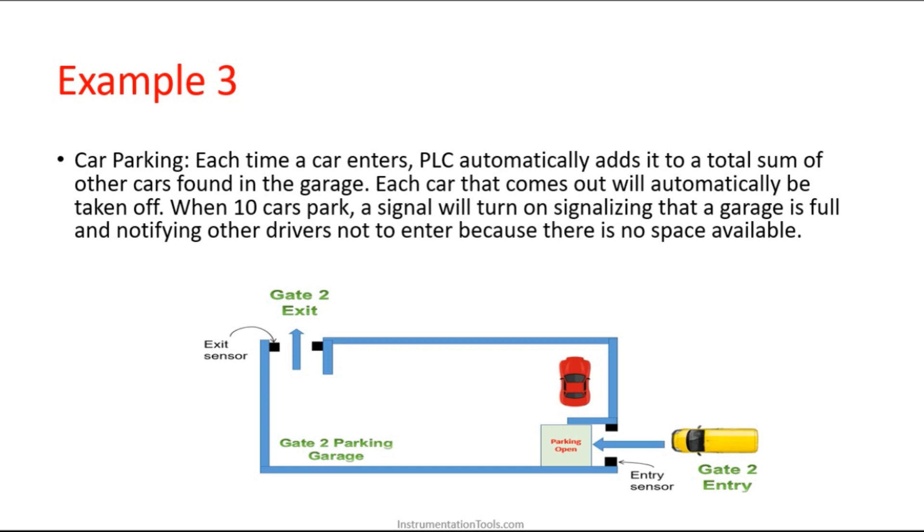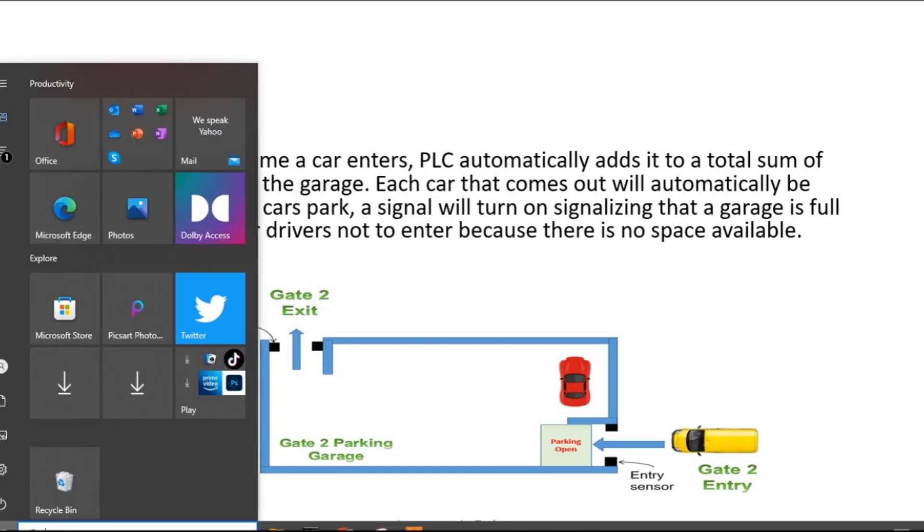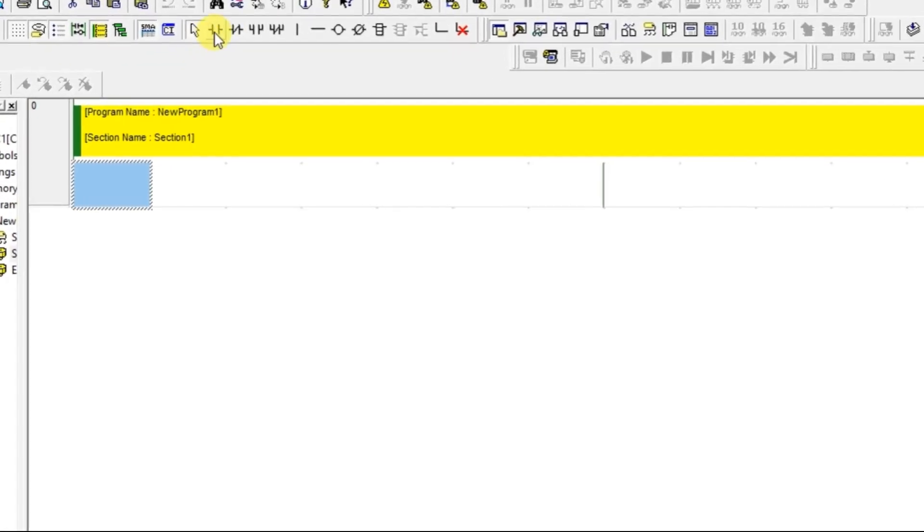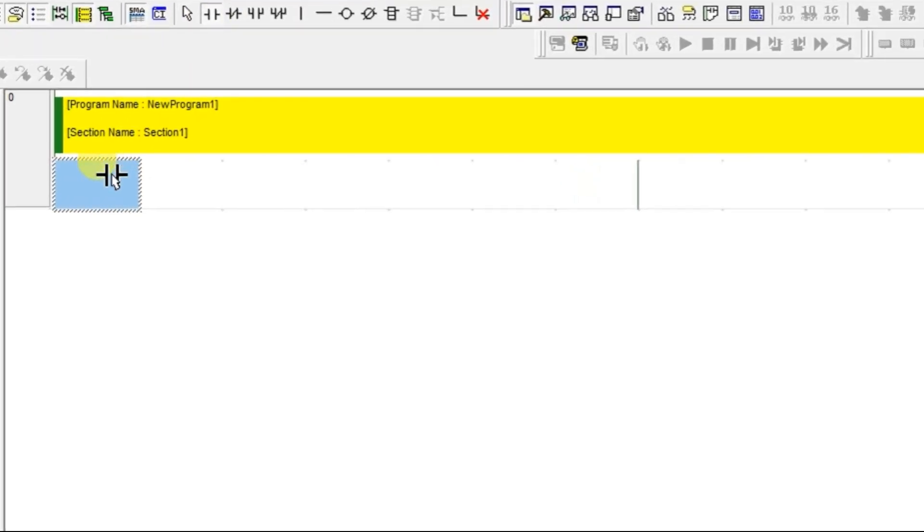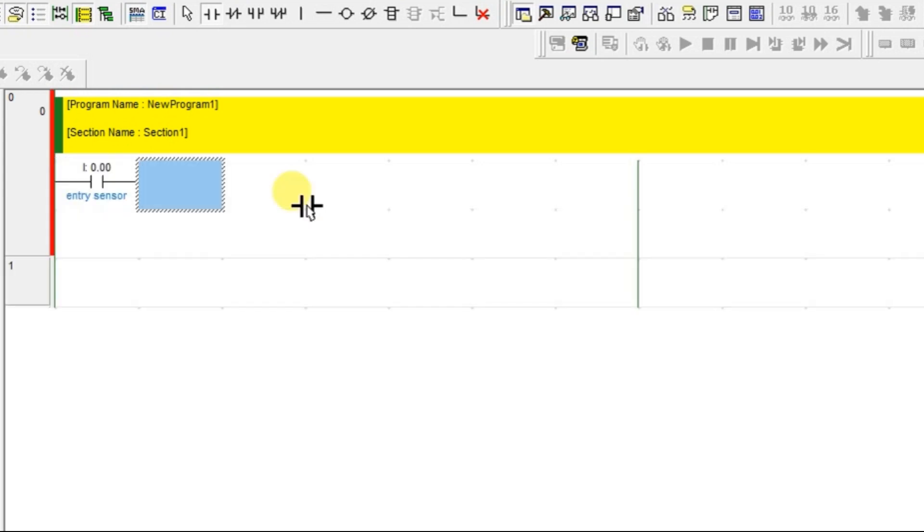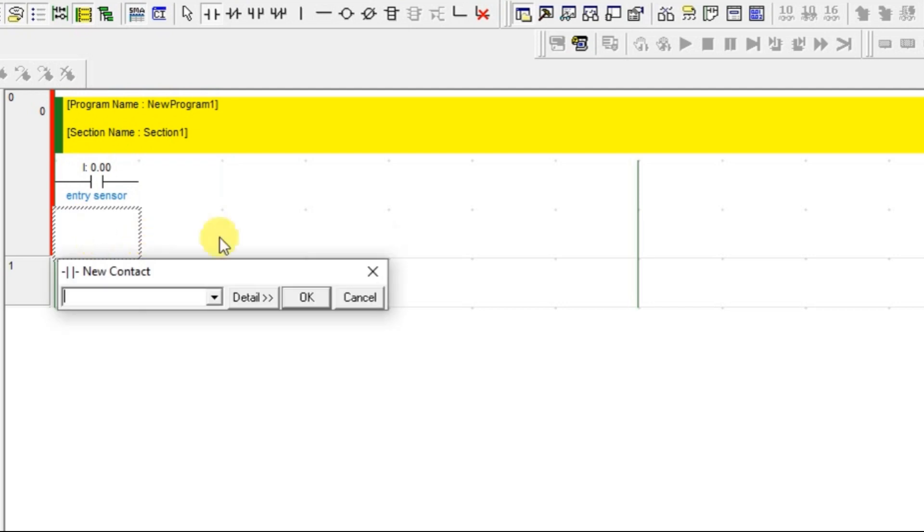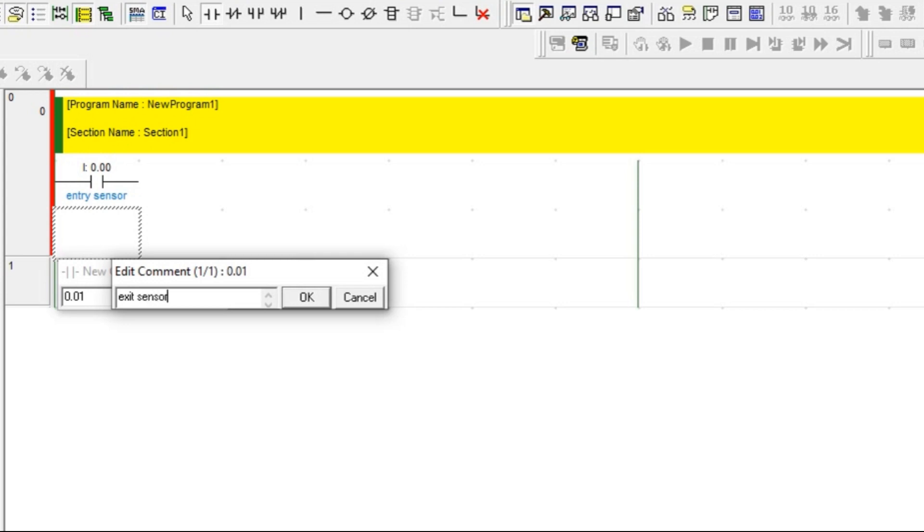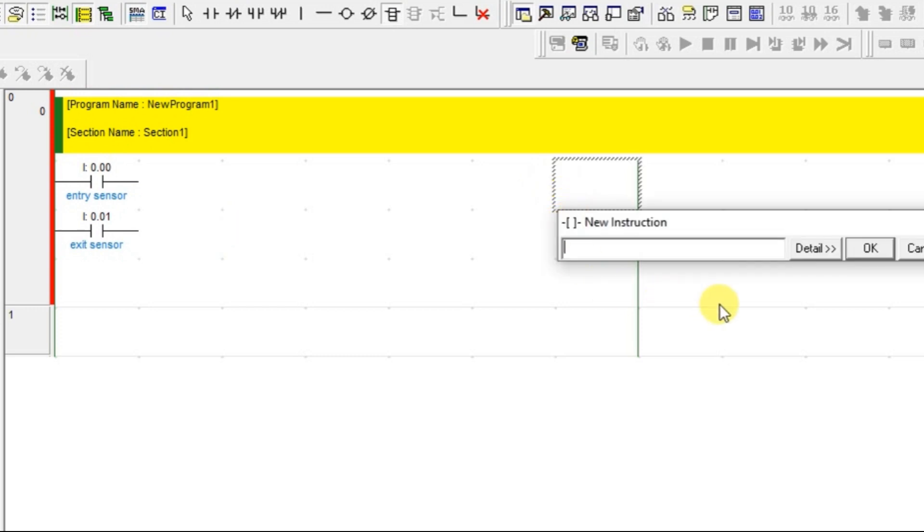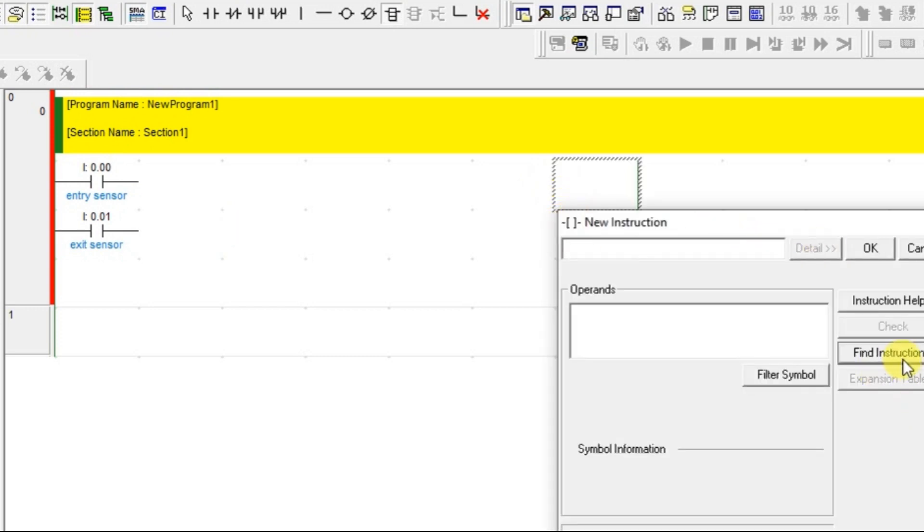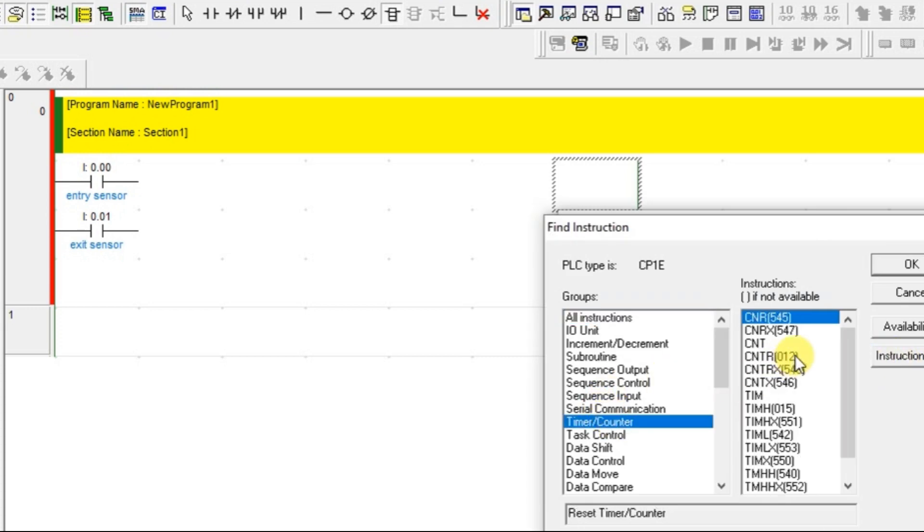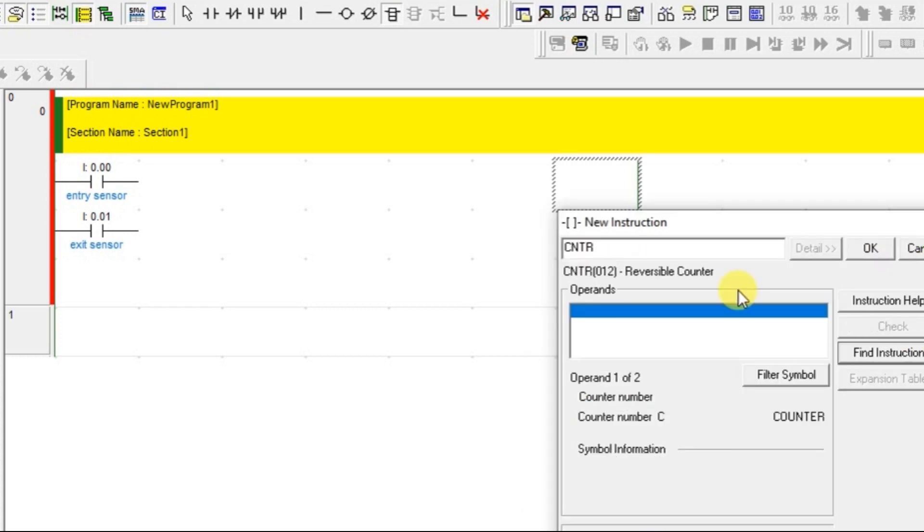Let's see how to do this in CX programmer. I have an entry sensor here. Now I have to count up, and in some cases I have to count down also, because whenever the car is entering I will be counting up, and when a car is exiting I will be counting down. So I have to use a reversible counter for both up and down.